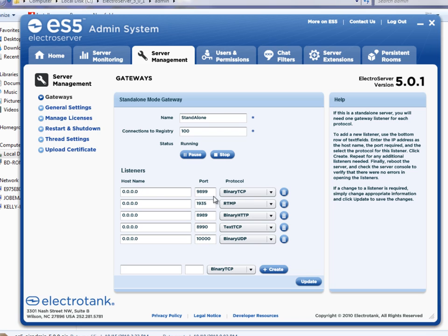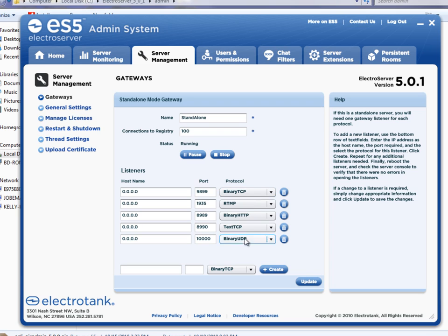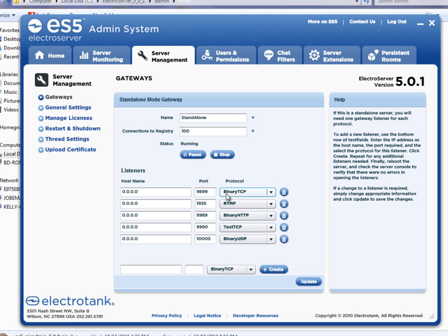So we have a binary TCP, RTMP, binary HTTP, text TCP, and binary UDP transport types that are all being listened for in this area. So each one of them has to have a unique port. So the most commonly used one is 9899 binary TCP. Almost all of the applications are going to be using this.